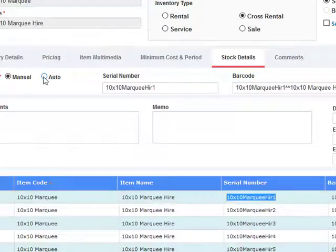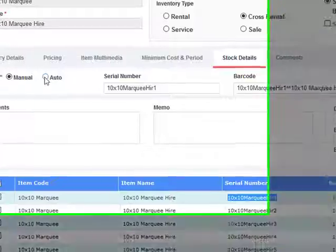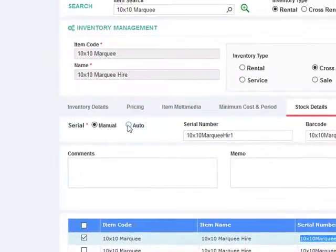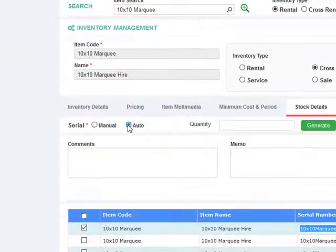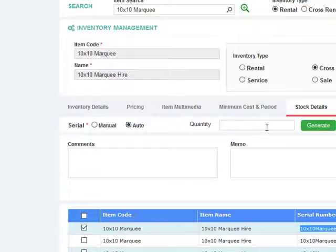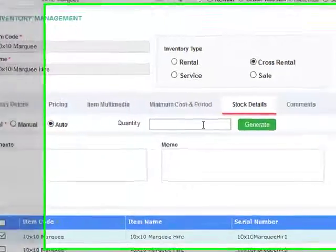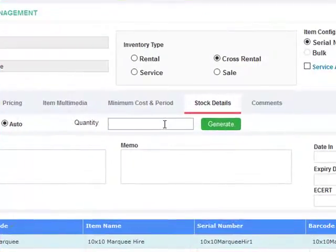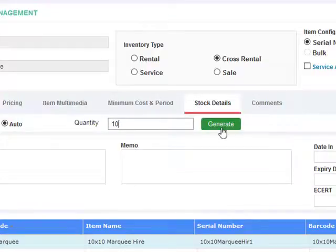Suppose you don't have a proper asset number tracking and you want to create your own serial number, you can simply auto generate by clicking auto and specify the number of serial numbers you wish to create. For example, if you wish to create 10, simply enter 10 and click generate. The system will create 10 unique serial numbers for you.